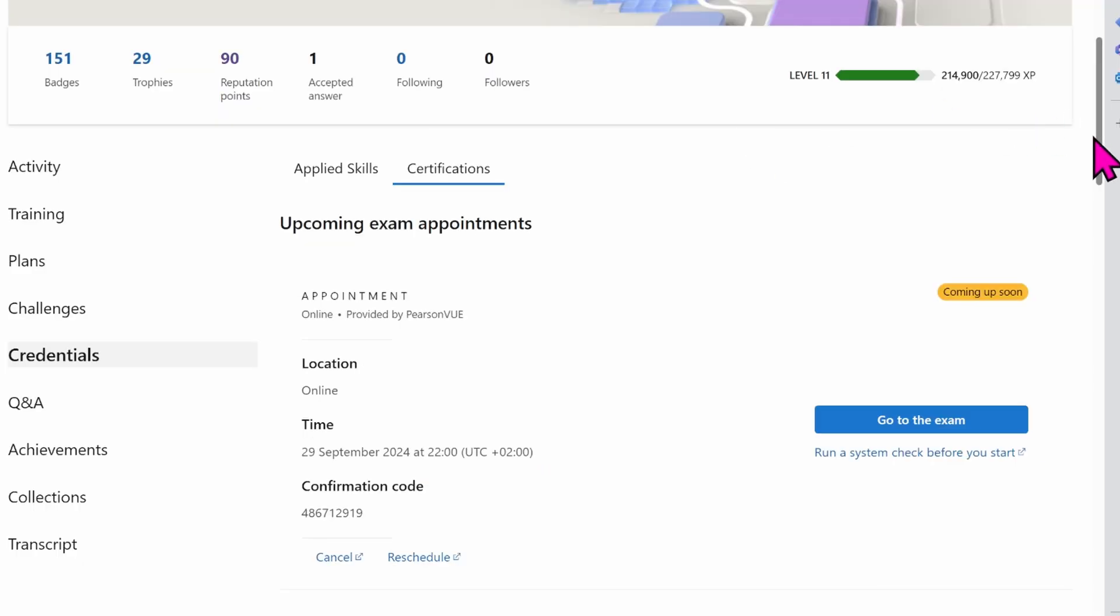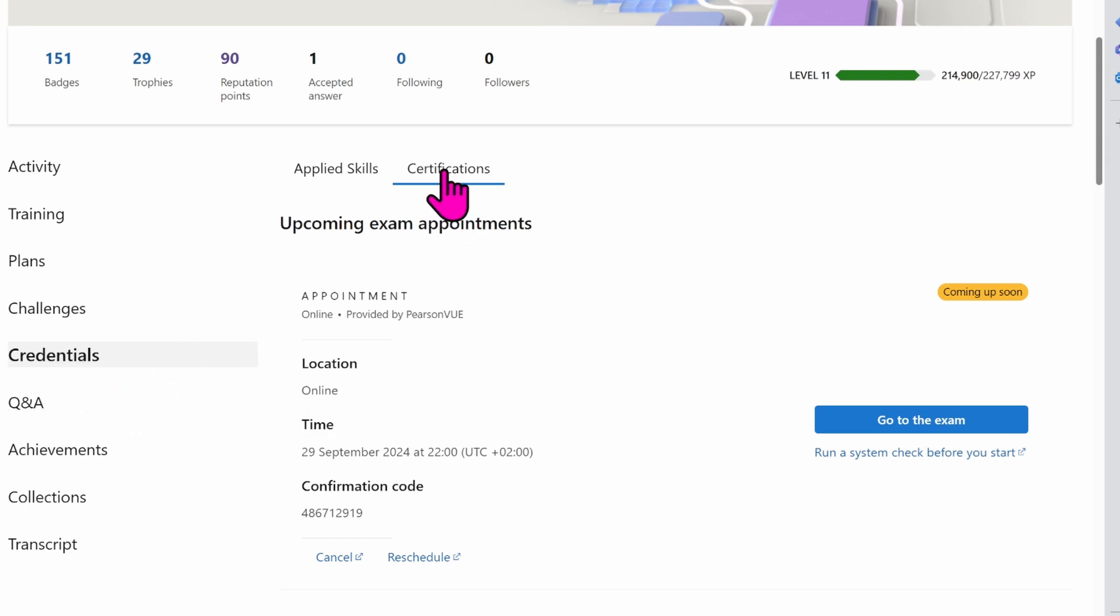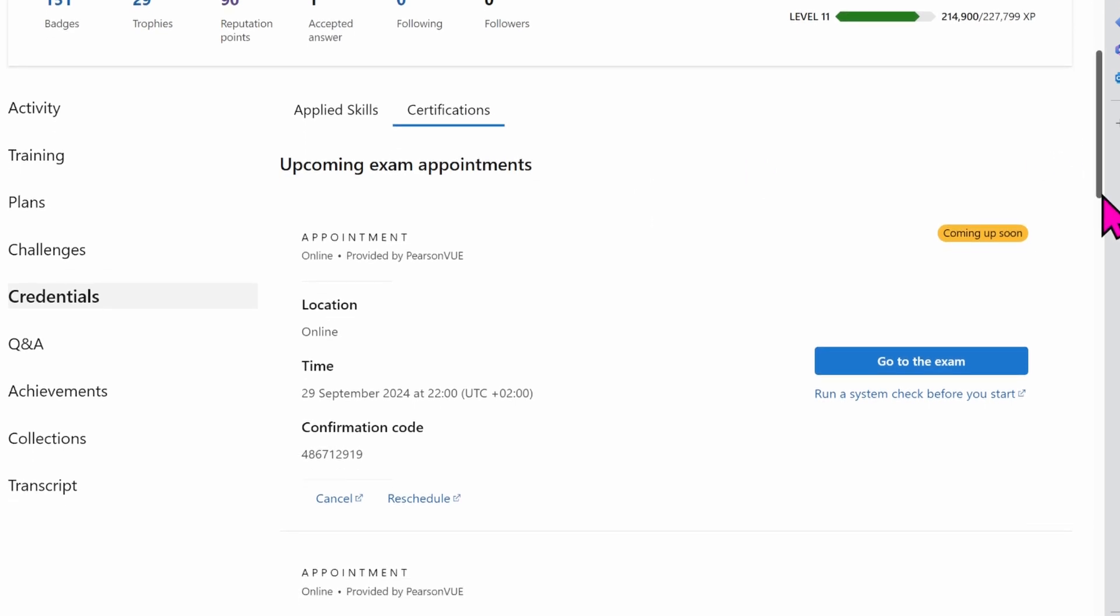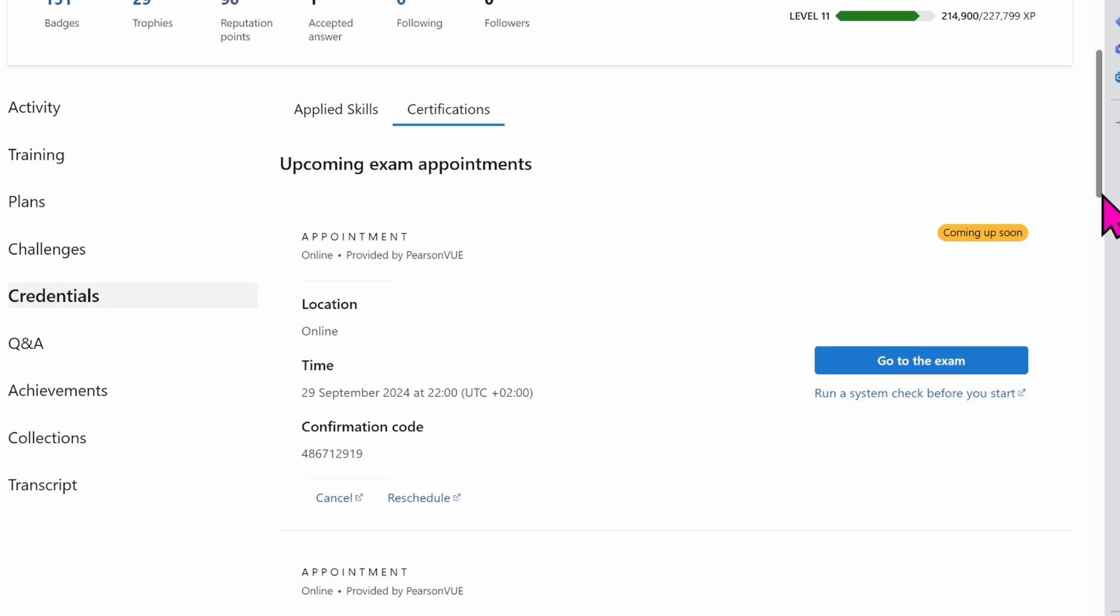If we come to Microsoft Learn, this is my Microsoft Learn profile. I just had to click on my Microsoft Learn profile and then at the left side of my screen, you go to credentials. When you go to credentials, you go to certifications. And you can see on this particular screen here, I have my upcoming exam appointment.